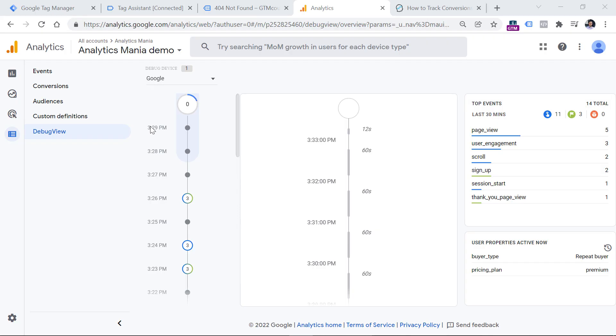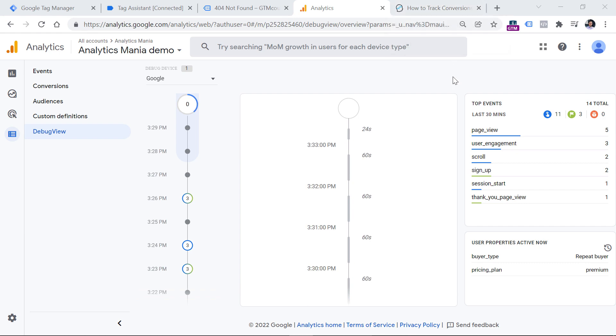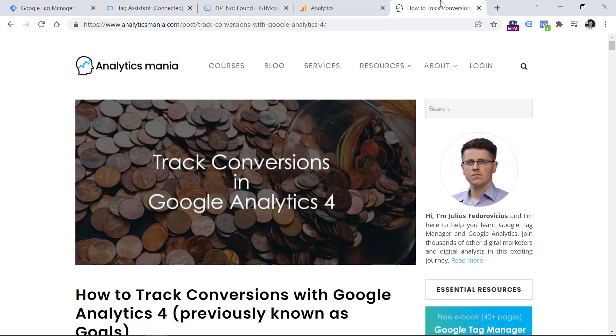Those were the fundamentals of conversion tracking with Google Analytics 4. I discussed three options: toggling events and marking them as conversions, creating custom events within the GA4 interface and marking them as conversions, and predefined conversions. Check the description for a link to my blog post for more detail. If you found this video useful, hit the thumbs up button. Consider subscribing to learn more about Google Tag Manager or Google Analytics 4. My name is Julius, this is Analytics Mania, and I'll see you in the next video.